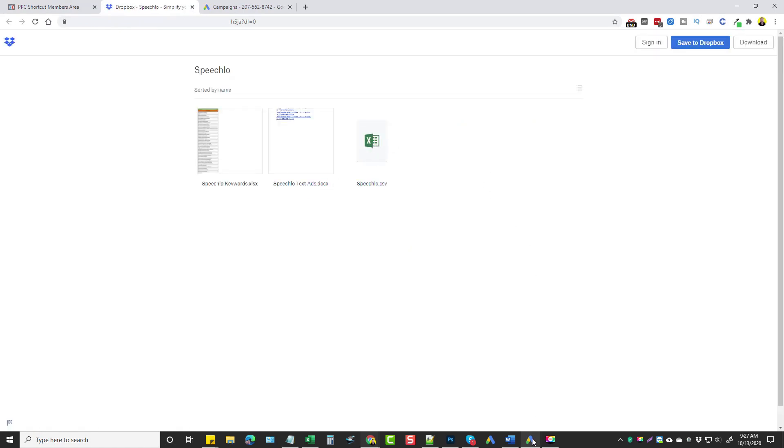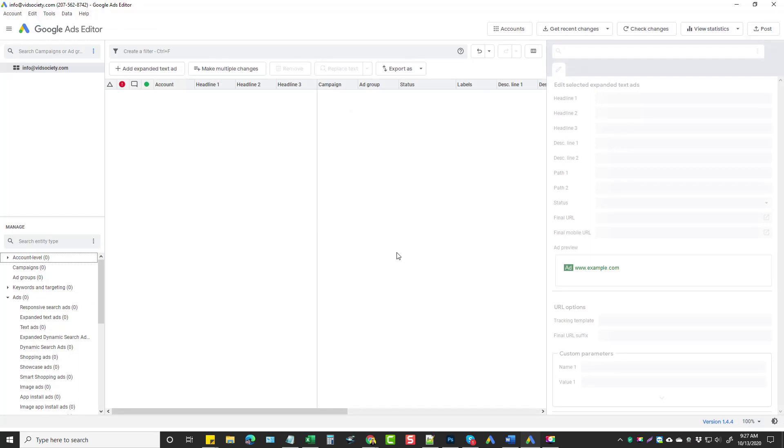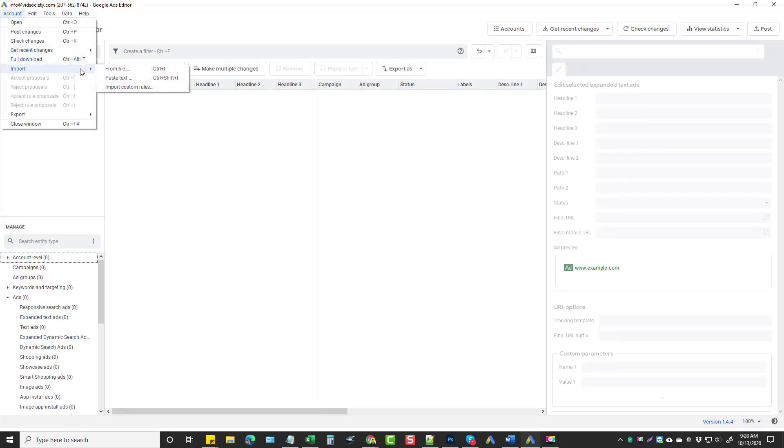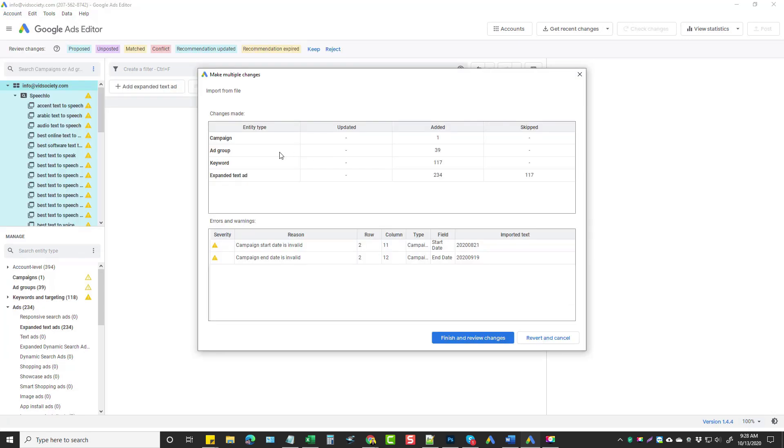And so what I want to do now is go to my Google Ads Editor, come up here and go under Account, Import, and choose the file that I just downloaded. It's showing us here that in this file there's one campaign, there's 39 ad groups, 117 keywords. And so what we're going to do is go ahead and click Finish and Review Changes.